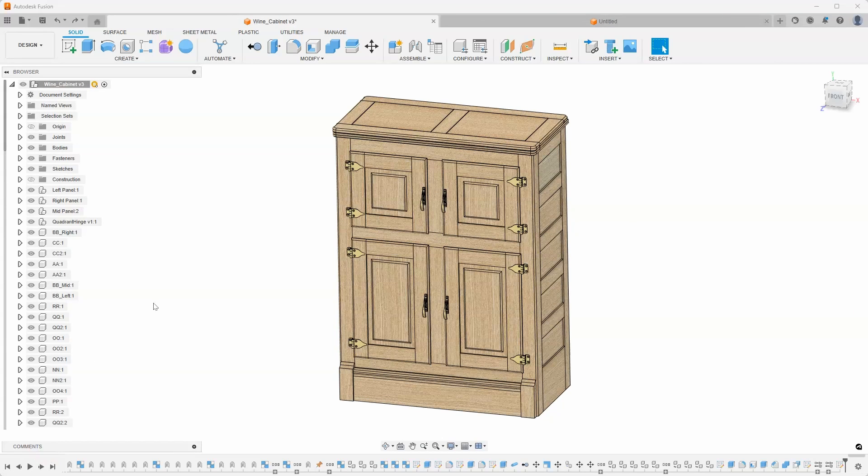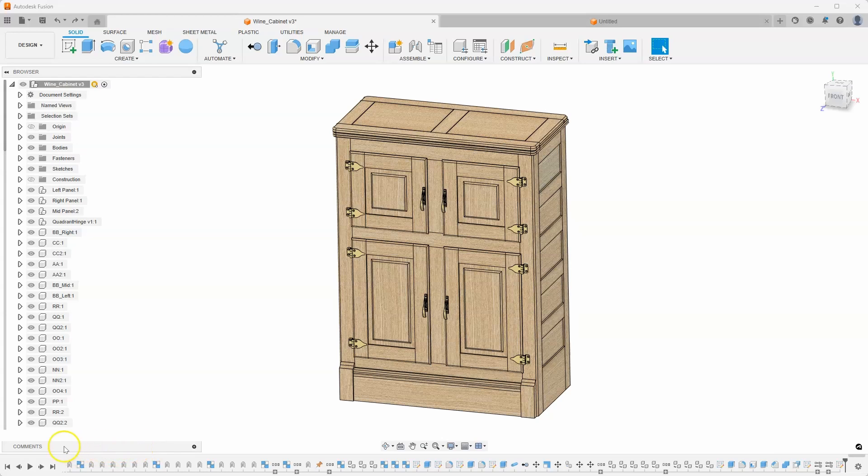So this tip is to show a seldomly used command inside of Fusion, and that is this comments field right down here. And you can see that it's actually folded down.